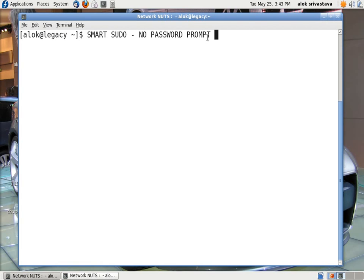But as you must be knowing that when we give the sudo command, the sudo always prompts me for the password. I want to configure my sudo in such a way that it should not prompt me for the password.